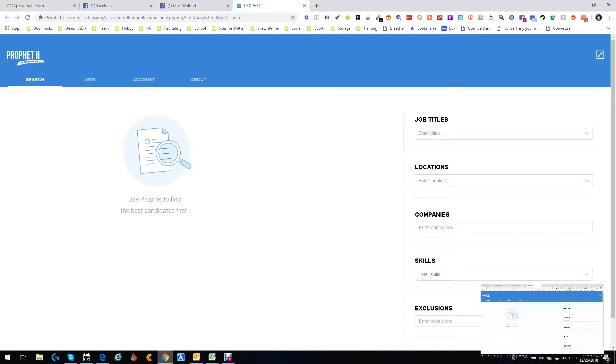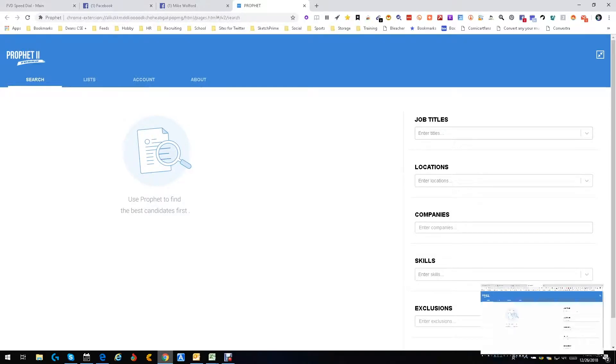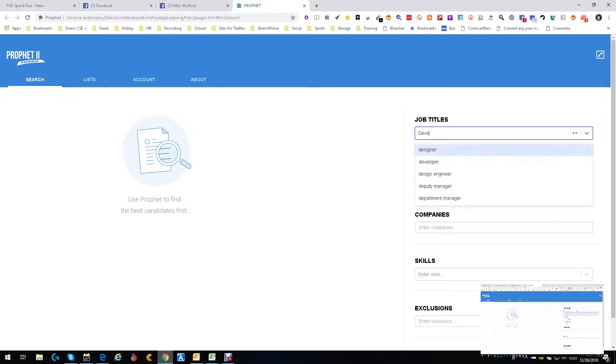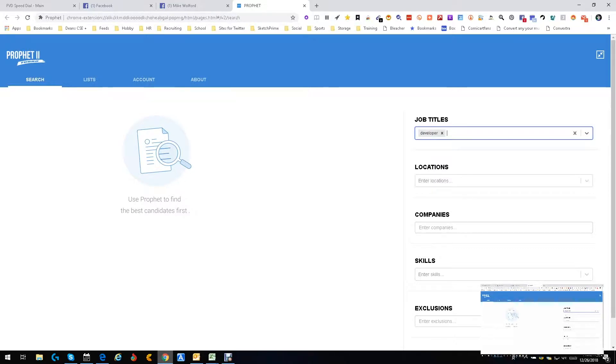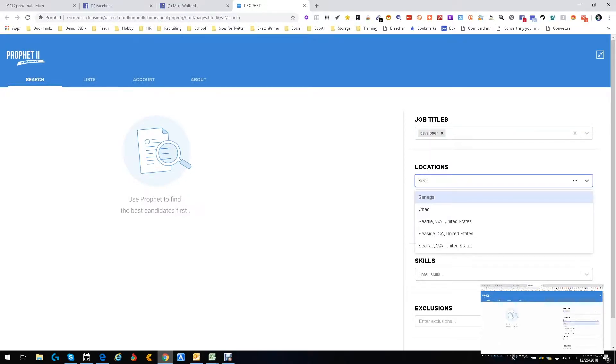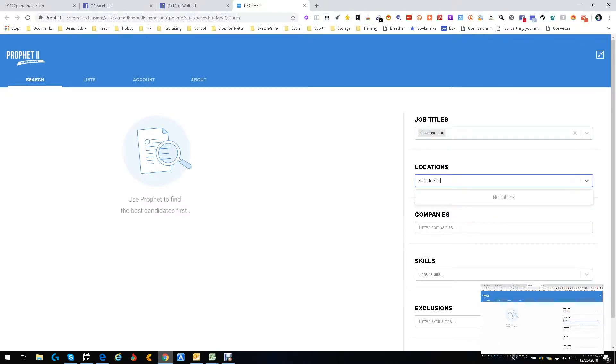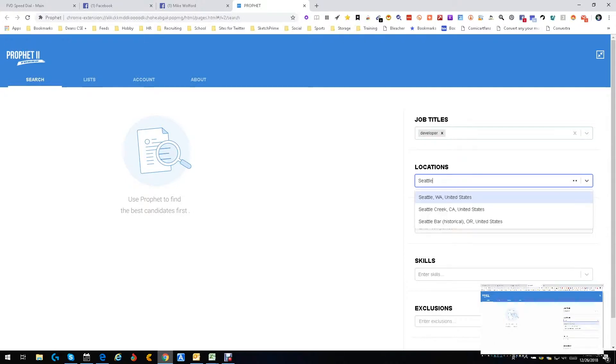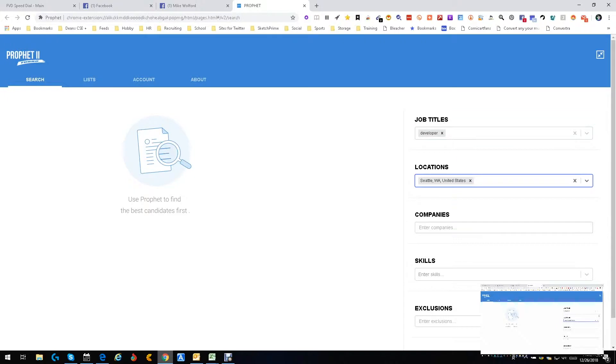Let's do this. Let's find, I don't know, let's find a developer. We're just going to go simple, developer. We're going to go to Seattle because I live in Seattle. As usual, I had too much eggnog last night. Here we go.